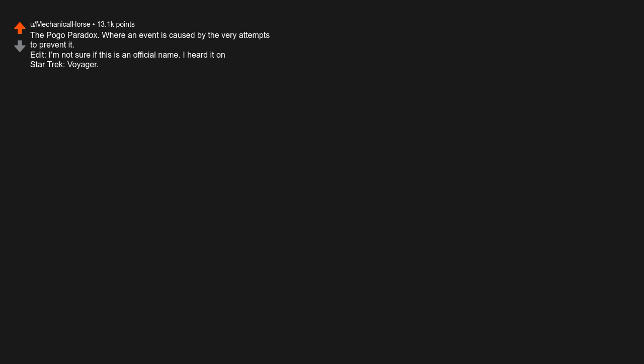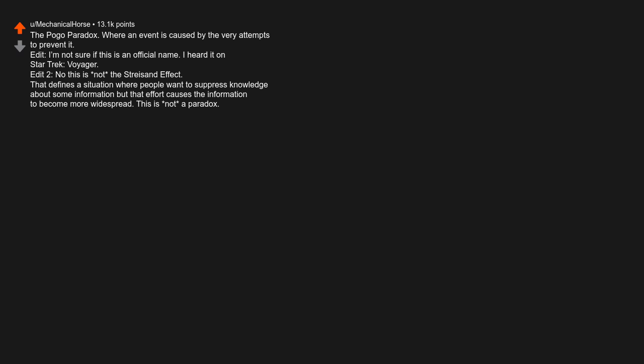The pogo paradox. Where an event is caused by the very attempts to prevent it. Edit: I am not sure if this is an official name. I heard it on Star Trek Voyager. Edit 2: No this is not the Streisand effect. That defines a situation where people want to suppress knowledge about some information, but that effort causes the information to become more widespread. This is not a paradox.